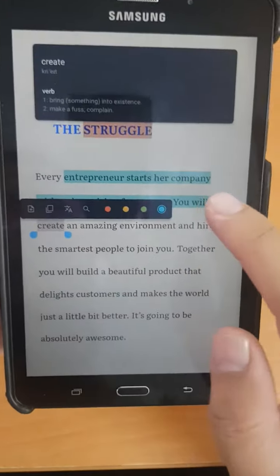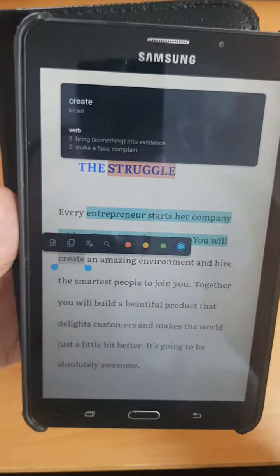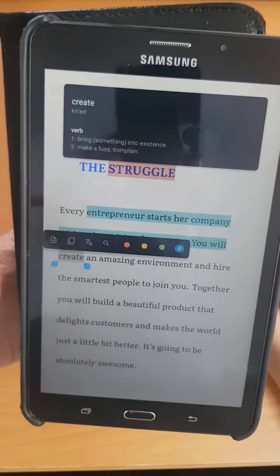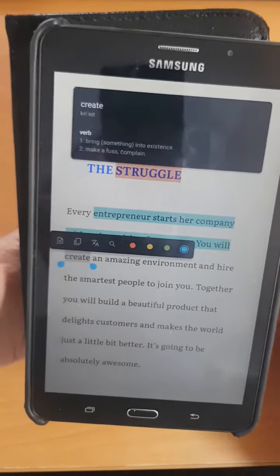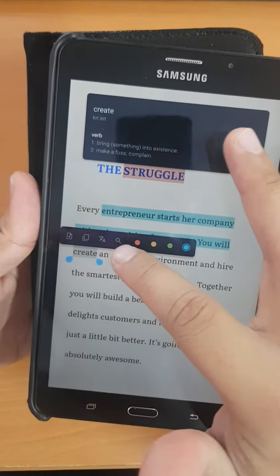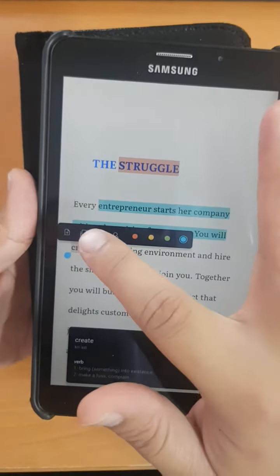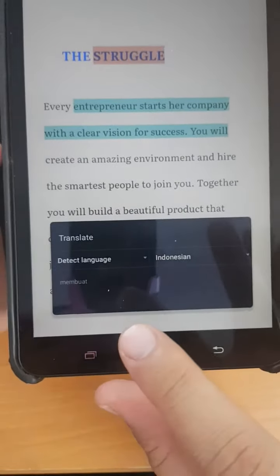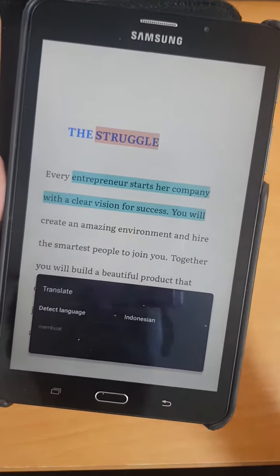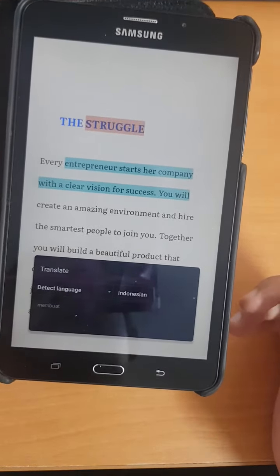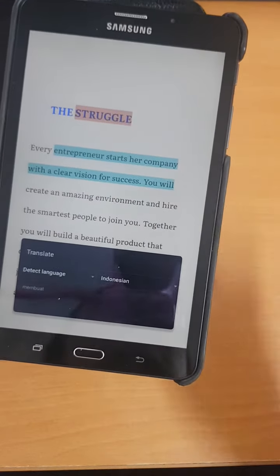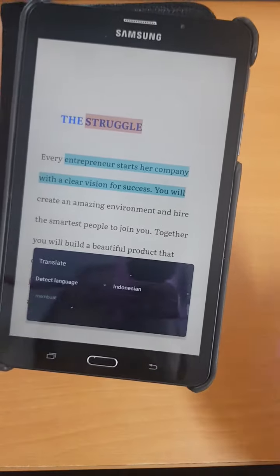Moreover, if you don't understand a sentence, when you select any sentence or word in your book a pop-up will appear — what we call a callout from Google — showing the meaning and explanation of the word. If you still don't understand, you can open Google Translate with just one click, so you don't need to open Chrome or another application. The translation is automated. It's very good for me because sometimes as a non-native English speaker I used to need to open Google Translate while reading, but now I don't need to anymore — just one click.